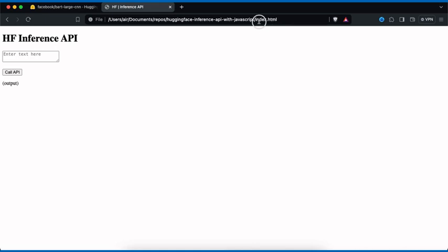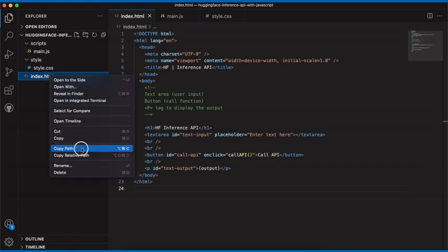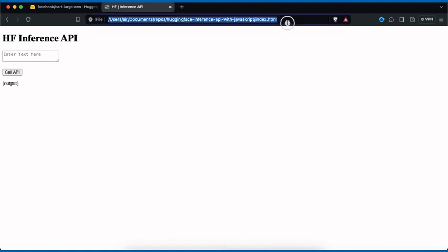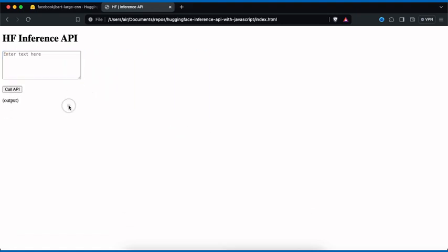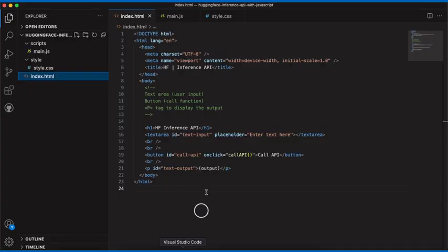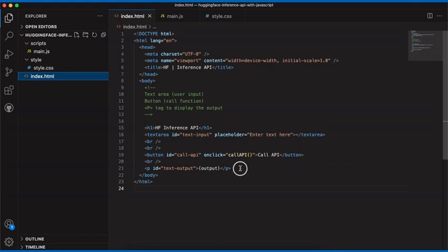Before going further, I'll show you how it works in your browser. Make sure you have the index.html file open. If you don't know how to get the path, go back to Visual Studio Code, right-click on index.html, and click Copy Path. Go to your browser, paste it in, and it should reload and show your web page. On my page I have a heading 'Inference API', a text area input, a Call API button, and an expected output section.